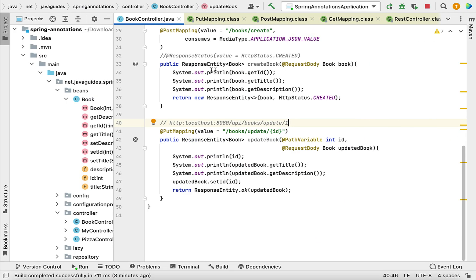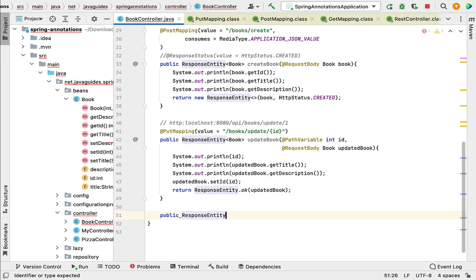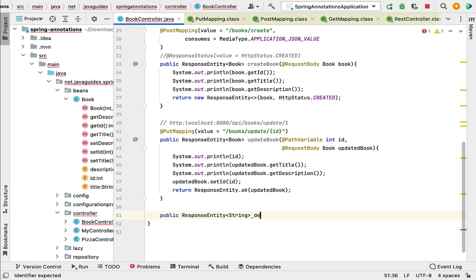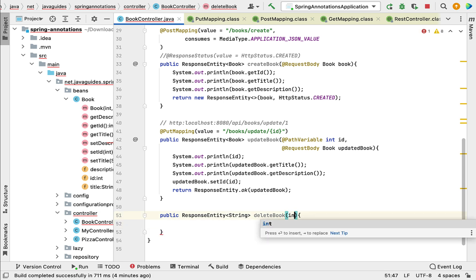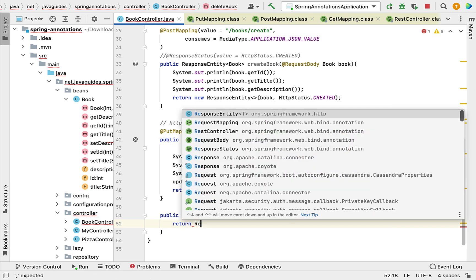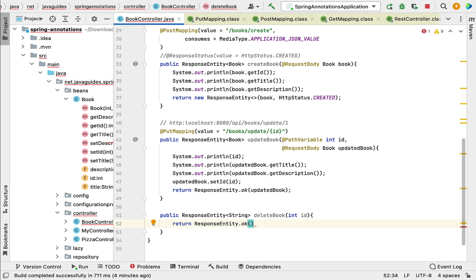Let's go to our project in IntelliJ IDEA and open BookController. Here, let's create a REST API — a public method with ResponseEntity as the return type, passing String as the type parameter. Let's name the method deleteBook and pass bookId as a method argument. For the return statement, we'll use ResponseEntity.ok(), which internally provides HTTP 200 OK status, and pass the string 'book deleted successfully' in the body.